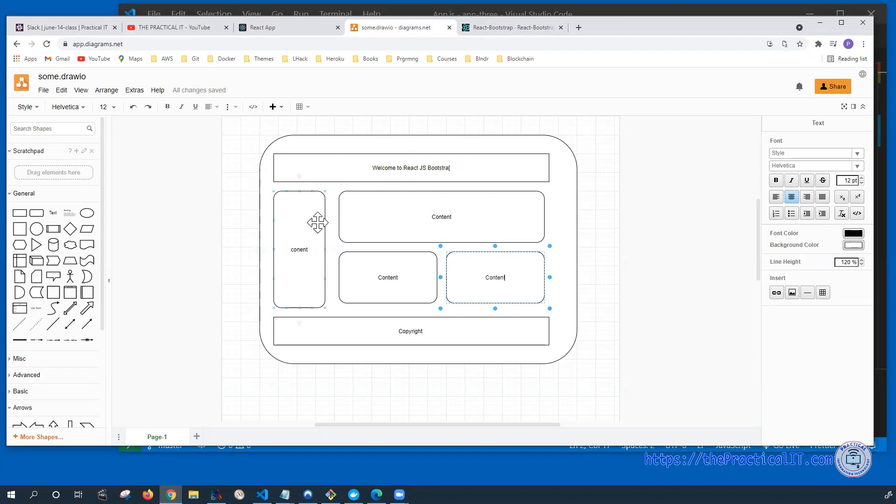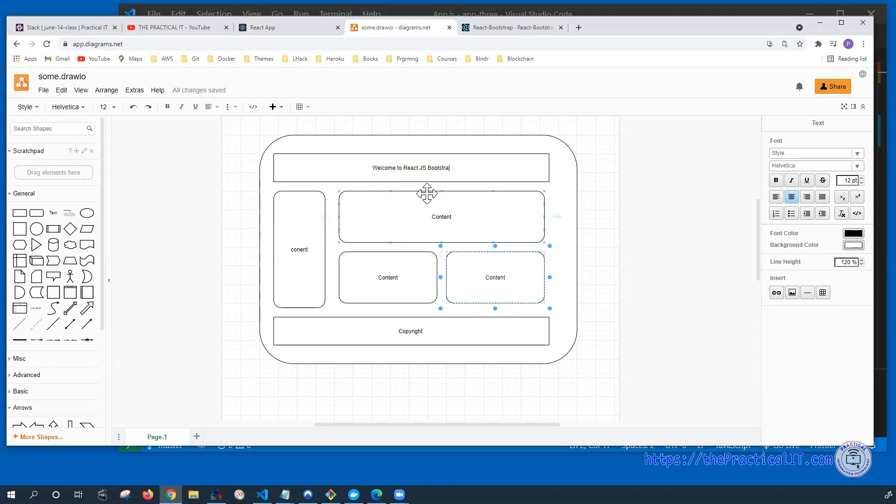On the left, we might have some content, mostly links or some kind of advertisement. On the main part, we can have even more, which is the top part. And then at the bottom, we can have two columns. And at the bottom, we're going to have the footer. So let's try to see how we can accomplish this using Bootstrap in React.